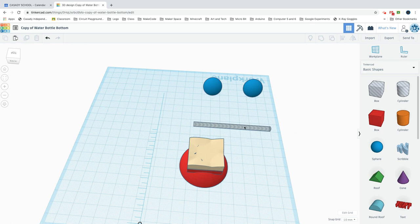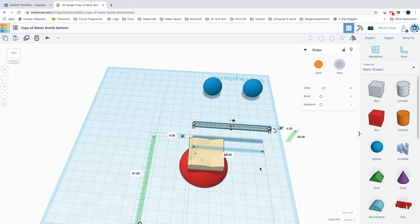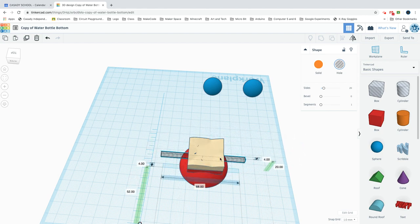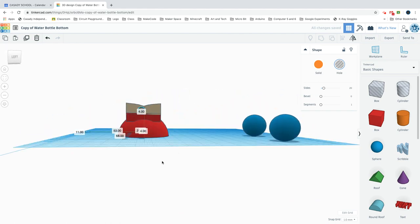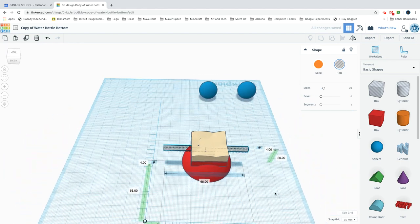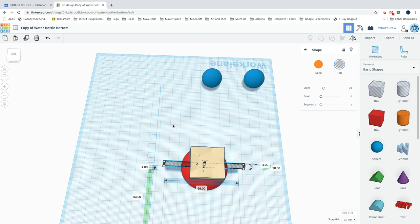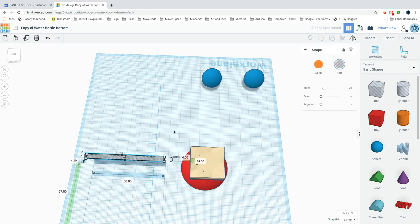Then you'll want to make a cylinder hole that's 4 by 4 by however long you want to make it - looks like I made mine 68. We'll want to put that through the middle. In order to do that, first I need to group these.